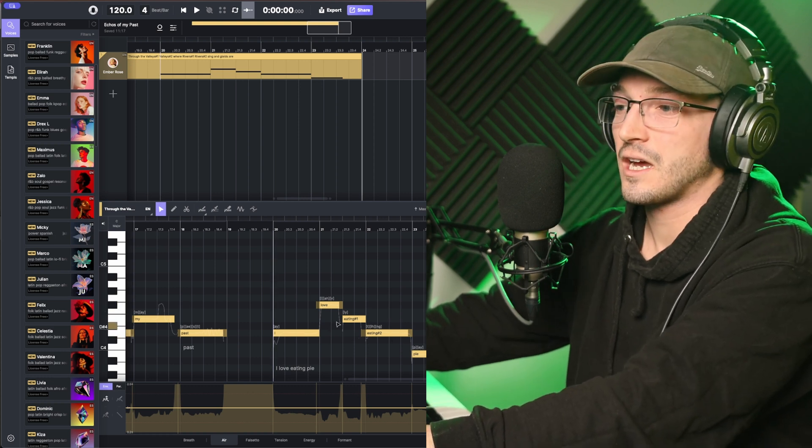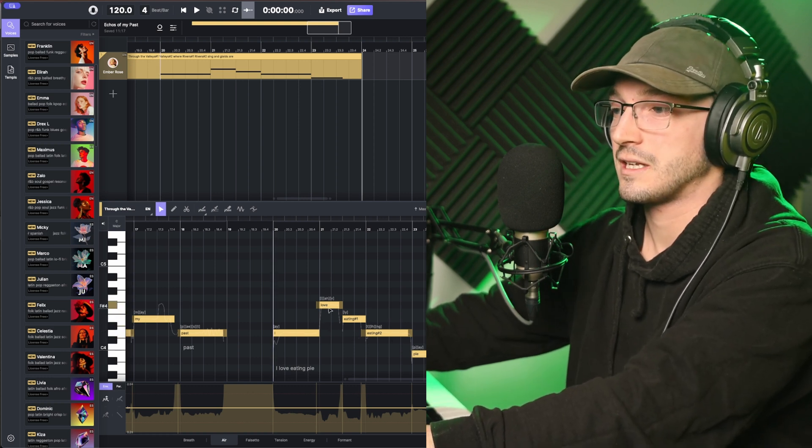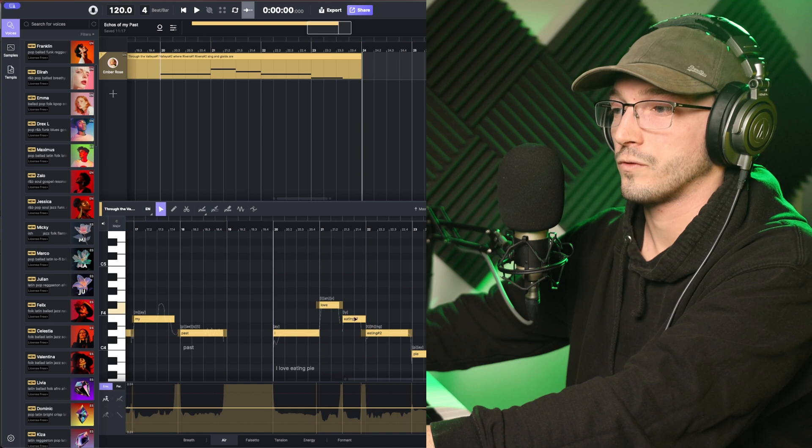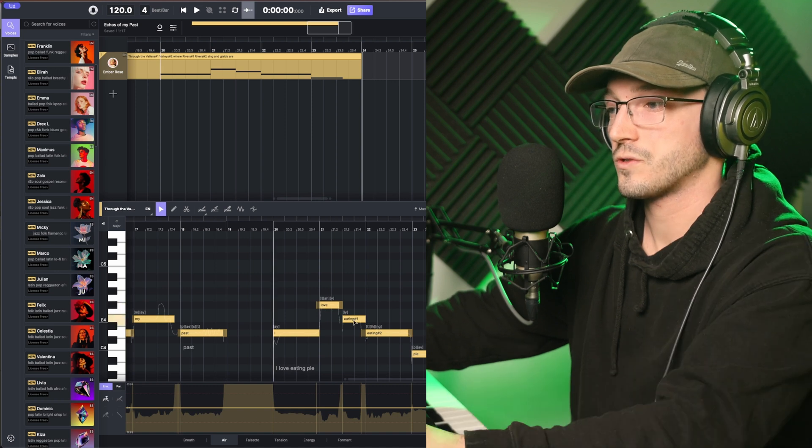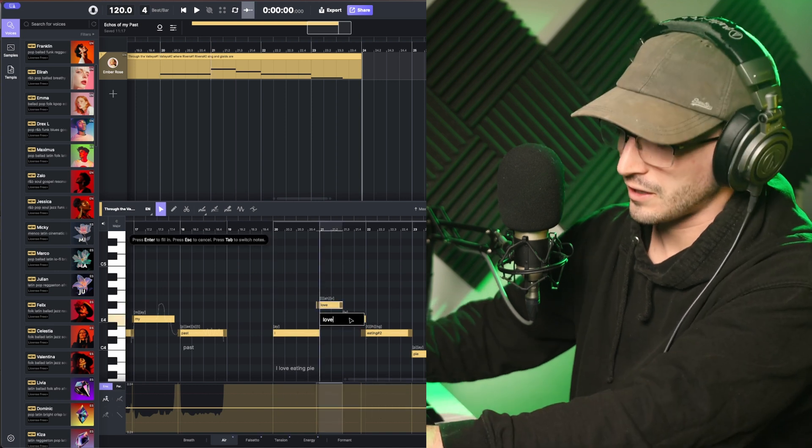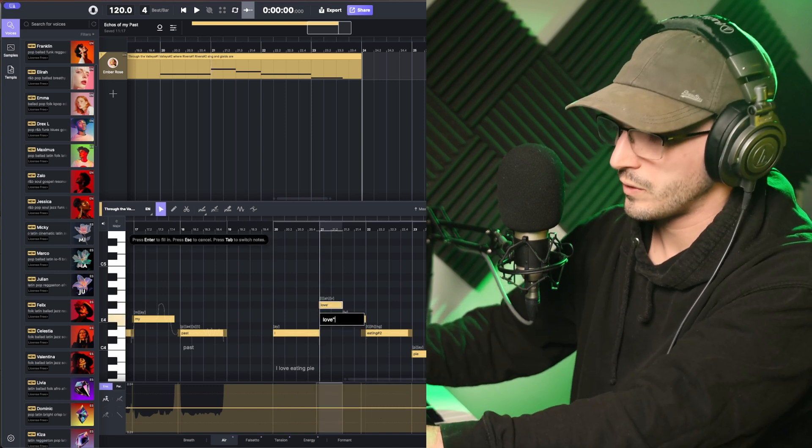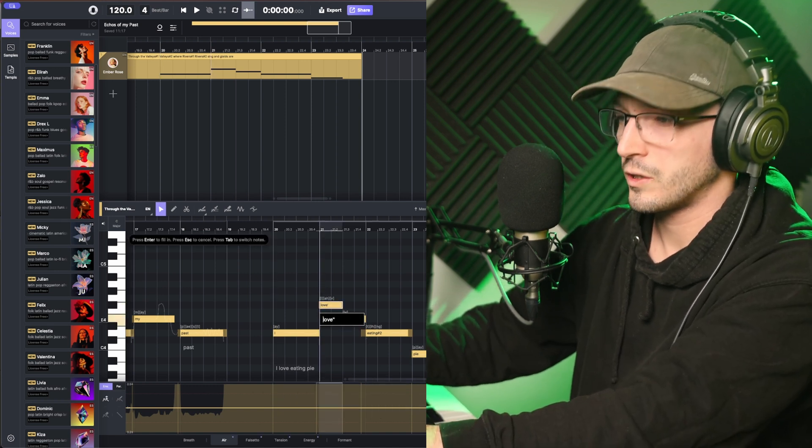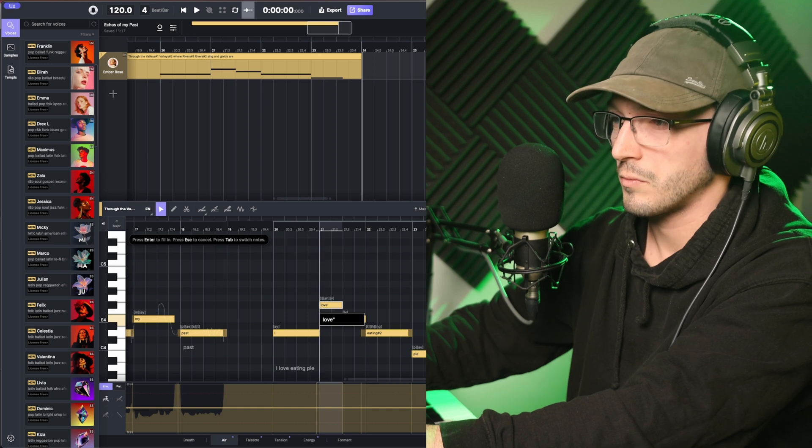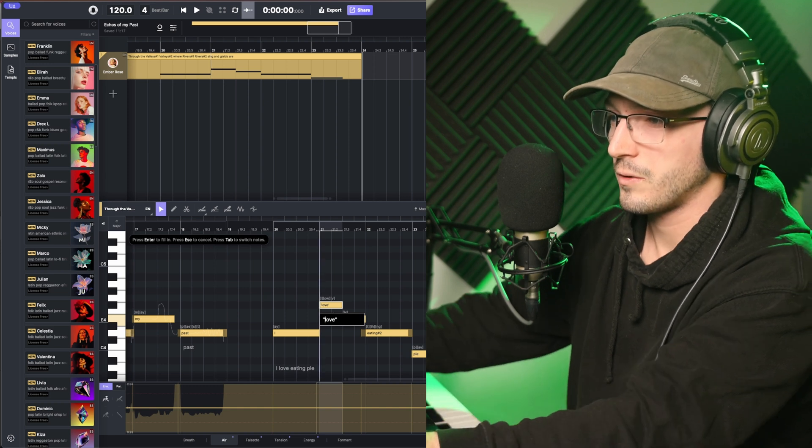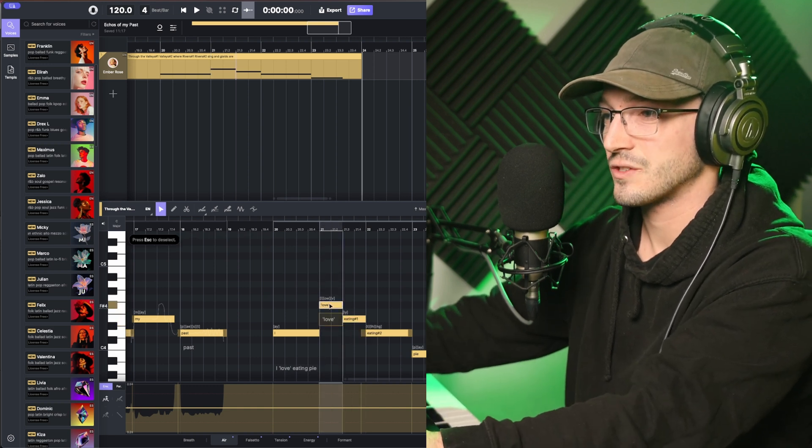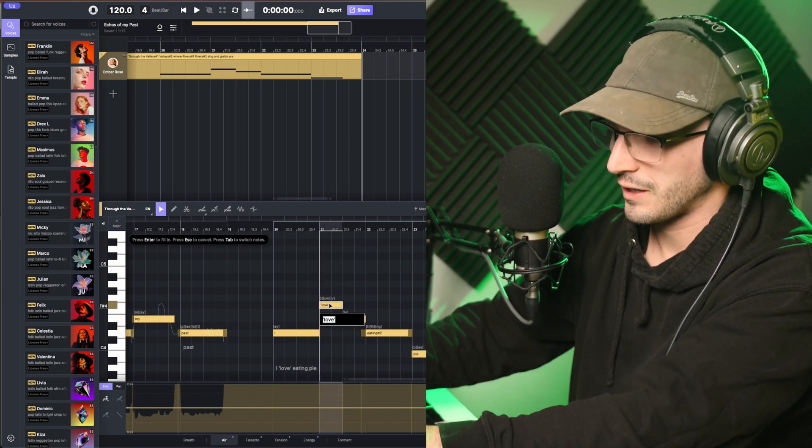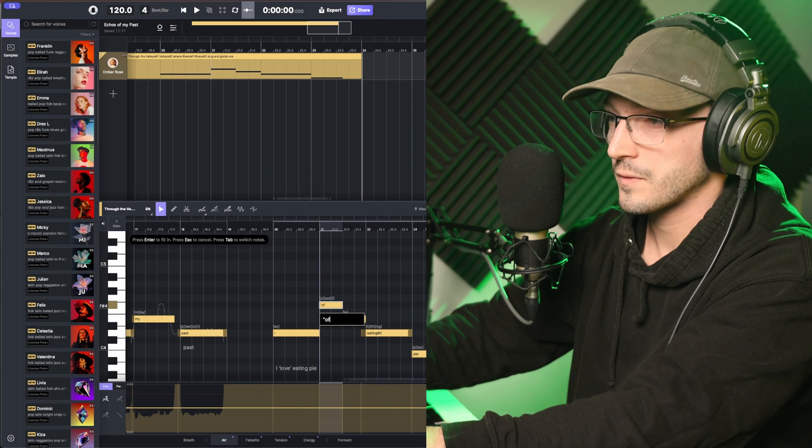But say I wanted a word over two notes. For some reason, love, this doesn't work with. You put the word in quotation marks. But I do that, and it doesn't. But if you do it with something like of, and then press tab, you'll see it splits it over two.